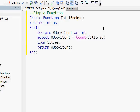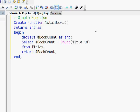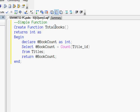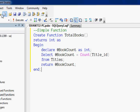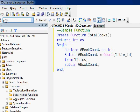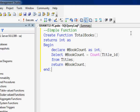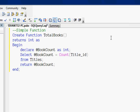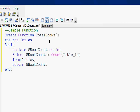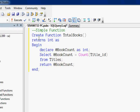Here what you are seeing is a simple function. The function is created in the pubs database.